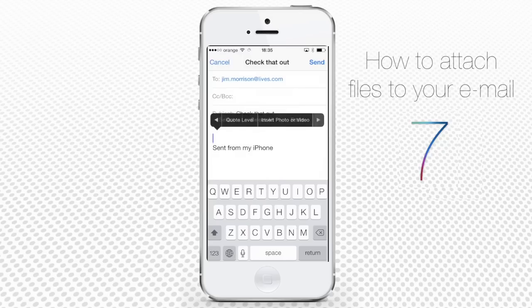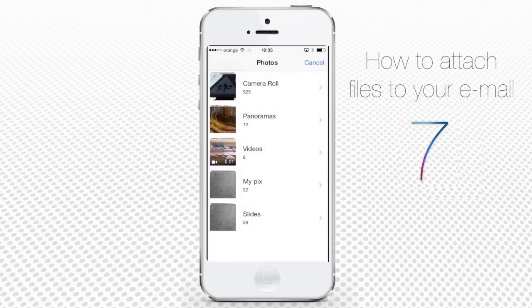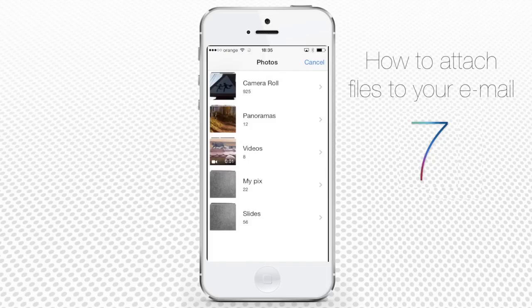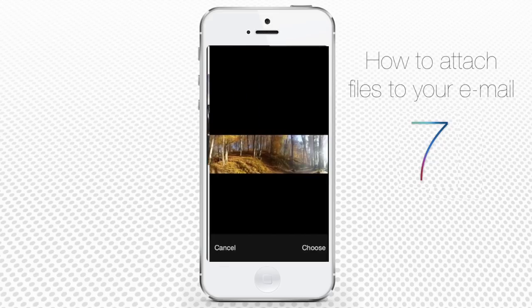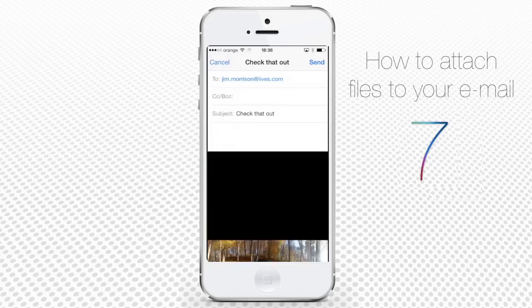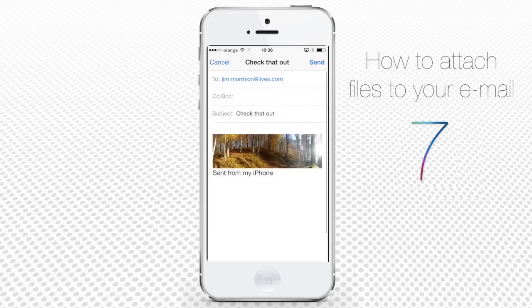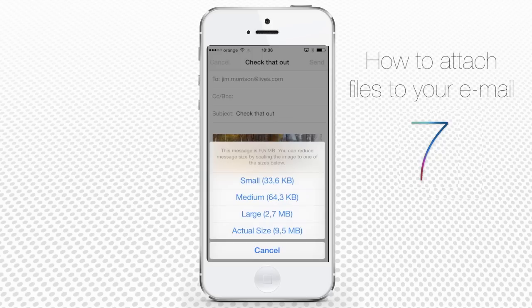Tap the little triangle on the right of the stripe to invoke extra options. Tap insert photo or video. The mail app will redirect you to your photos. Tap the album you're interested in and choose the picture you want to send. Tap choose to confirm the choice of the photo. Back to our unfinished message, tap send.